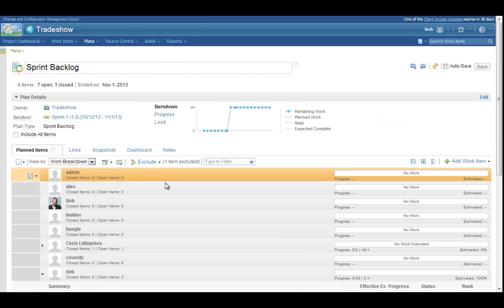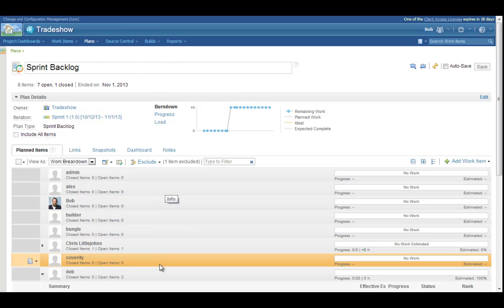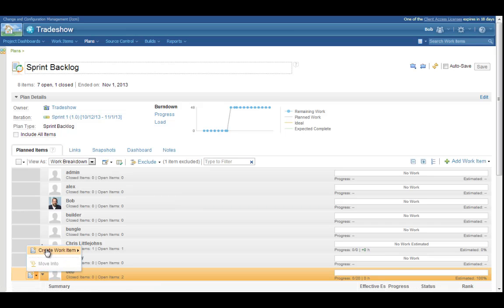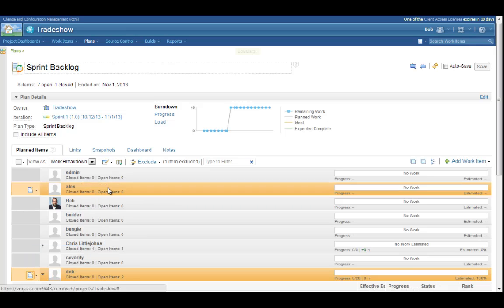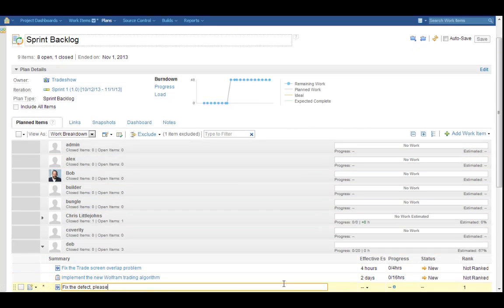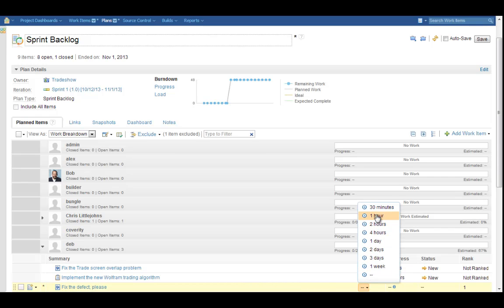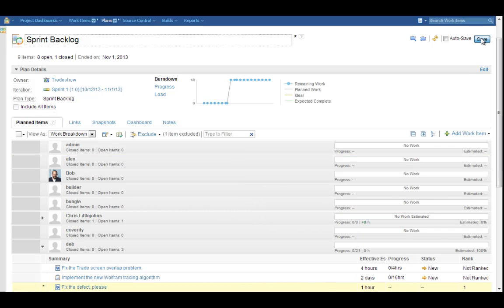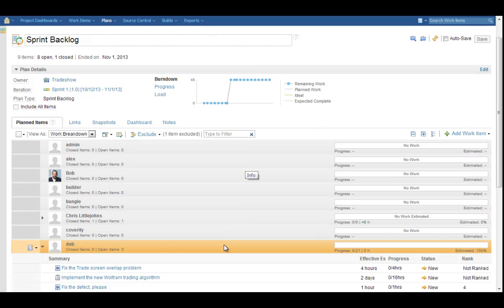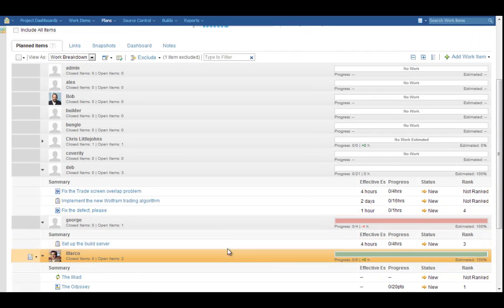We can see that a number of activities have been created and assigned to this sprint. A few developers have started work on their items, while others are waiting to be assigned activities. Bob was just speaking with Deb, and even though she already has a couple of other activities on her plate, Bob creates a new work item for her defect. Let's just call it Fix the Defect, please. She'll know what it means. It should be an easy fix, so let's allocate an hour and save it. Since he's working in the context of a sprint, the work item will be immediately shared with Deb.